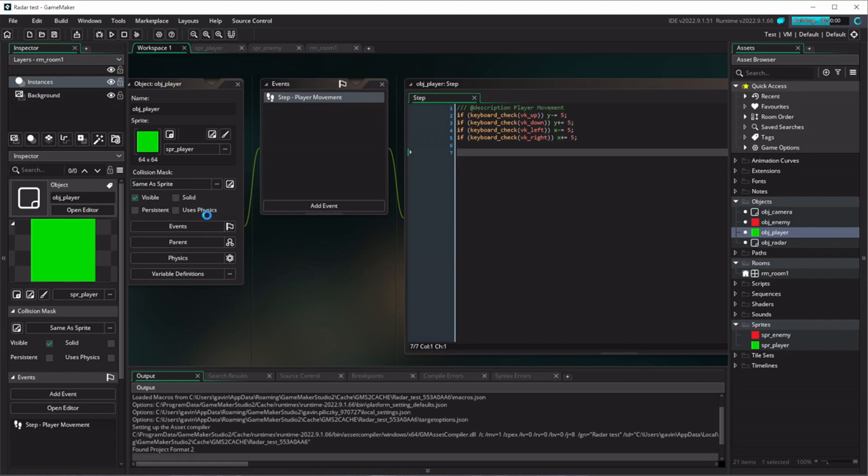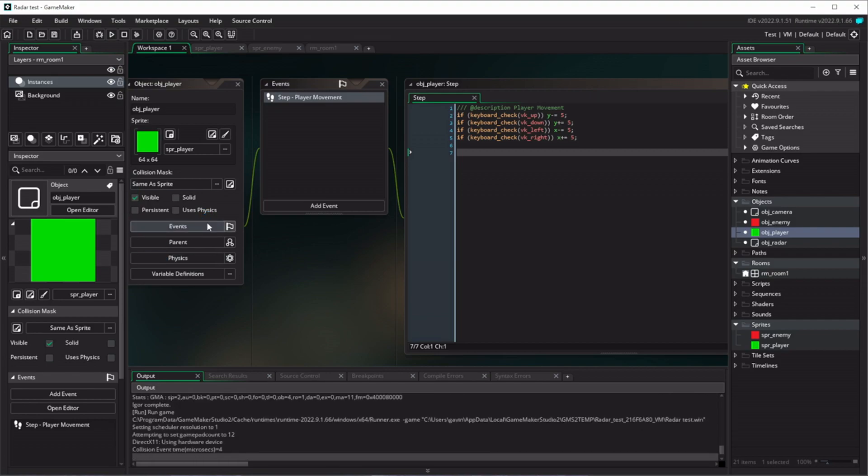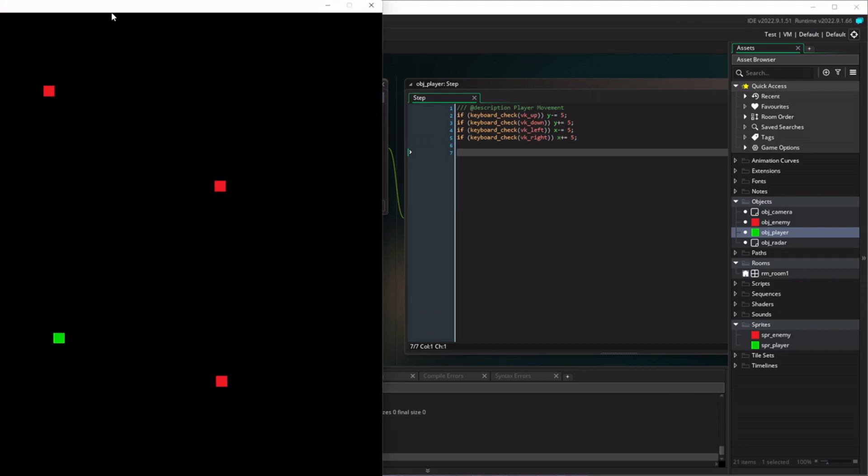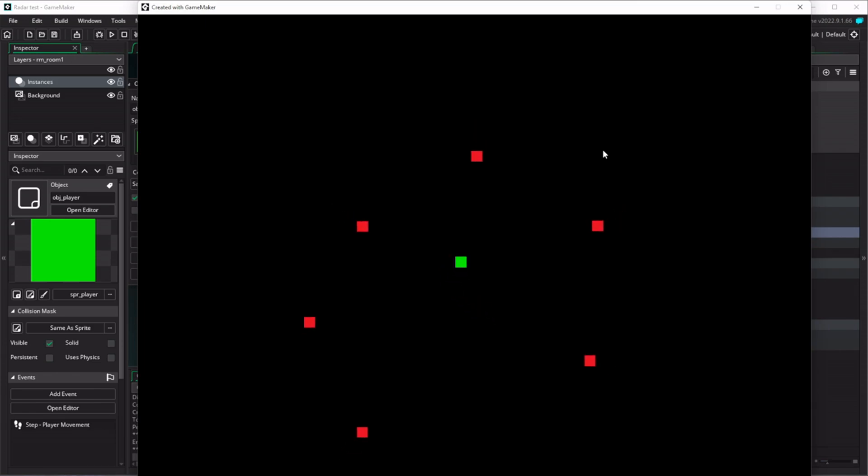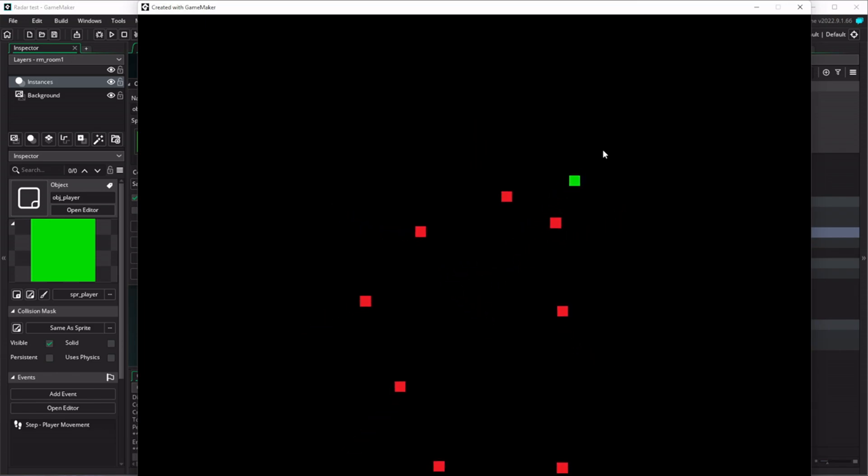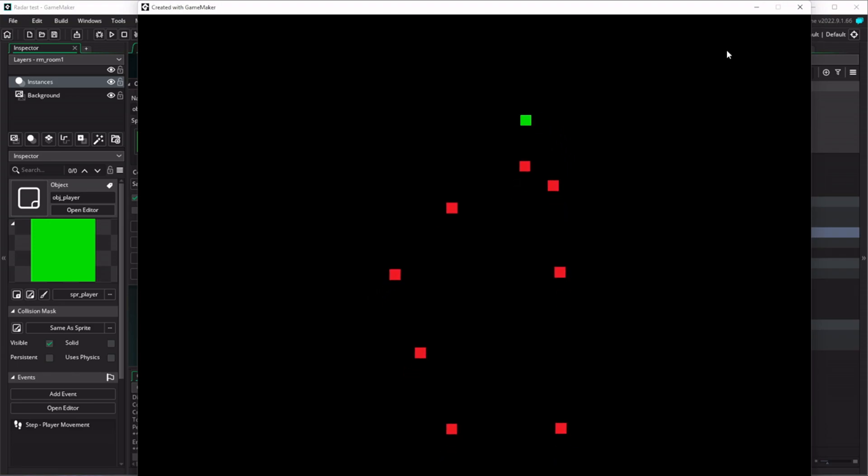So what does that give us? Well, let's have a look. If I run the game now, we've got a pretty simple screen, some enemies moving around, nothing too fancy, but it works.